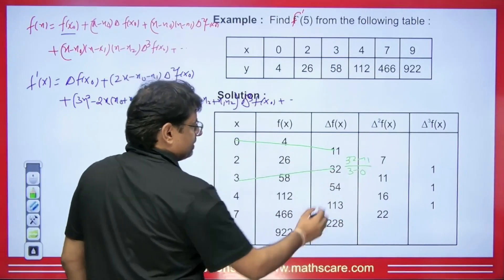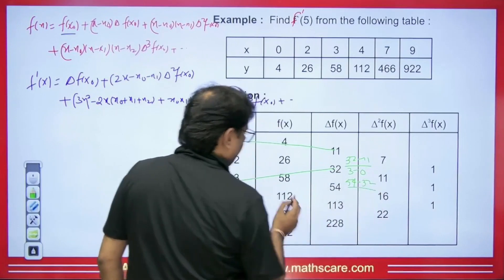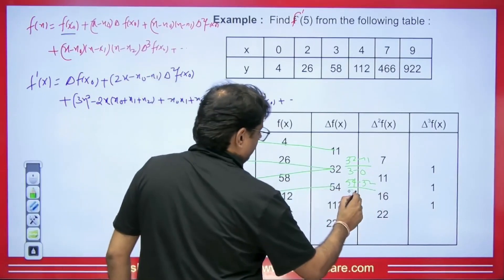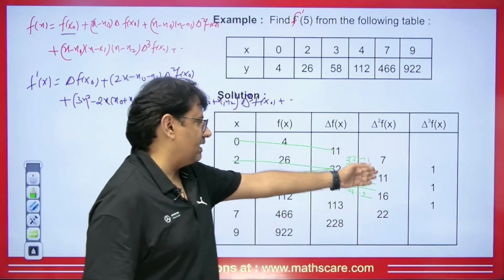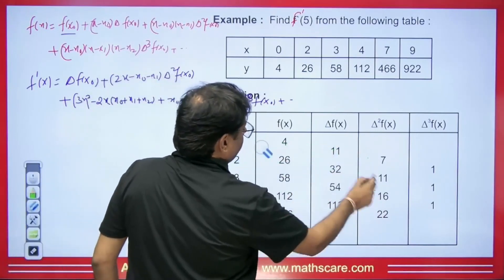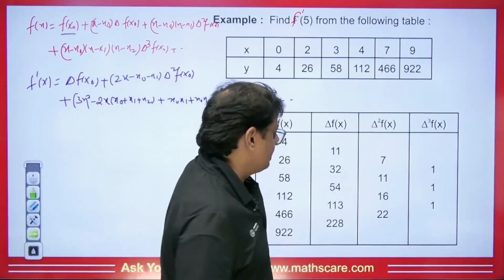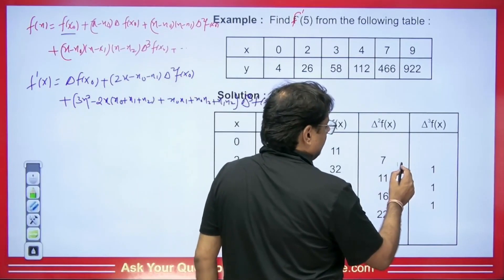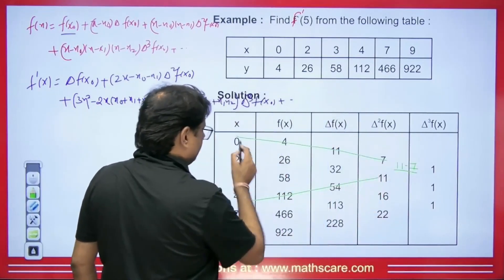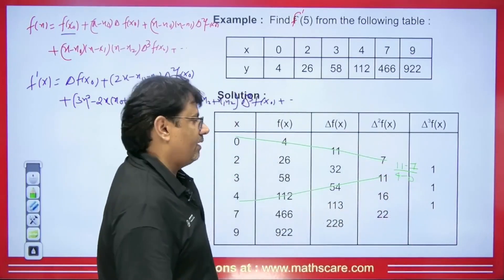The third divided difference is: (11 − 7) / (4 − 0) = 4/4 = 1. Similarly, another divided difference comes out as: (16 − 11) / (7 − 2) = 5/5 = 1. So in this way, we have the difference table completed. I made a detailed video on the concept of Newton divided difference — if you haven't seen it, you can watch it to understand the table construction completely.